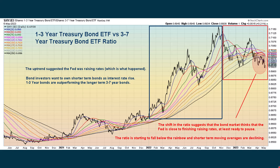Here's the first chart. This compares the one- to three-year Treasury bond against the three- to seven-year Treasury bond. Going back to the beginning of 2022, we see the uptrend suggested that the Fed was raising rates — and that's exactly what was happening. The shorter-term maturity was going up faster than the longer-term maturity. Bond investors want to own shorter-term bonds as interest rates rise, and the one- to three-year bonds were outperforming the longer-term three- to seven-year bonds.